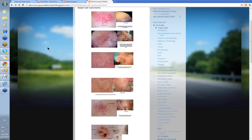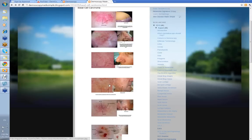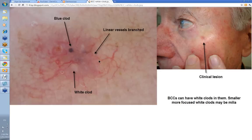A morphic BCC — again, serpentine branched vessels, and they're in focus. That's the other thing about the superficial vessels of BCC: they are sharply in focus. Often the other vessels in the background are not as focused. See how they're out of focus here? Whereas the ones that go over the BCC are sharply in focus. Now, there's a lesion here with a slight bluish tinge. You can see you have a blue clod here, and within it you've got some white clods. You have these linear branched or serpentine vessels coursing across the lesion. So blue clods, white clods, serpentine vessels — a basal cell skin cancer.